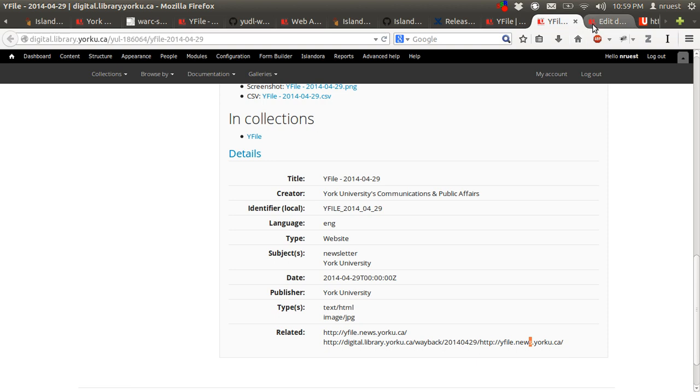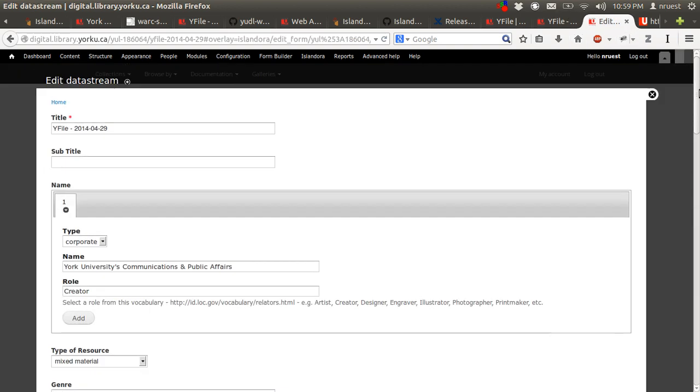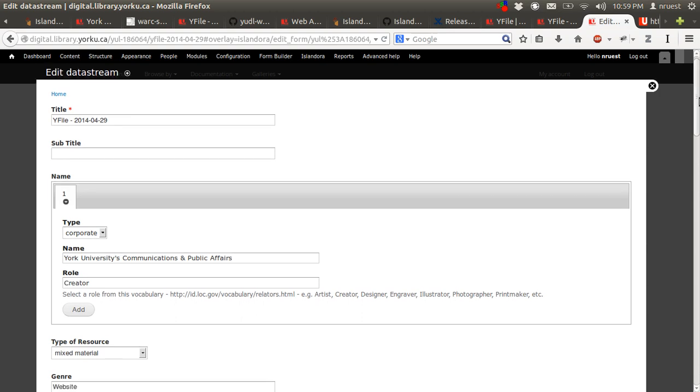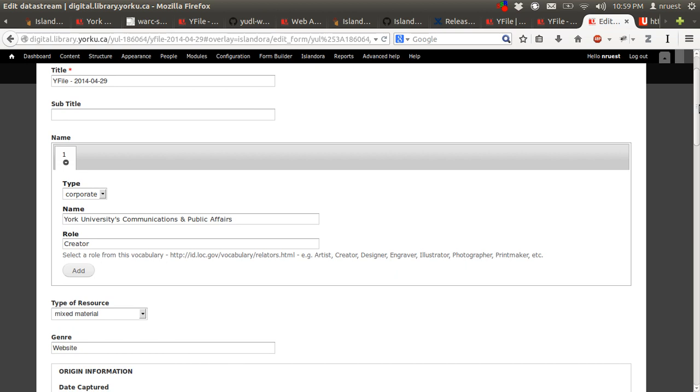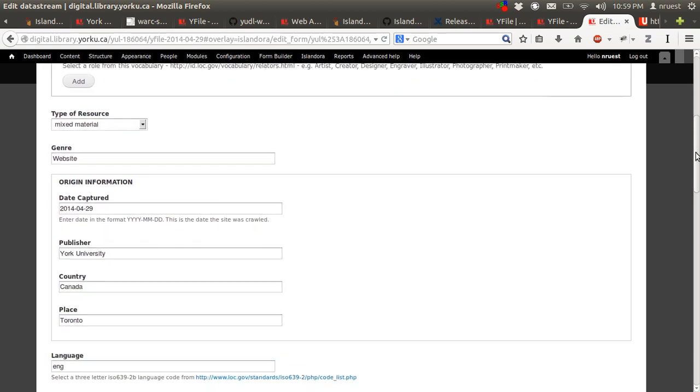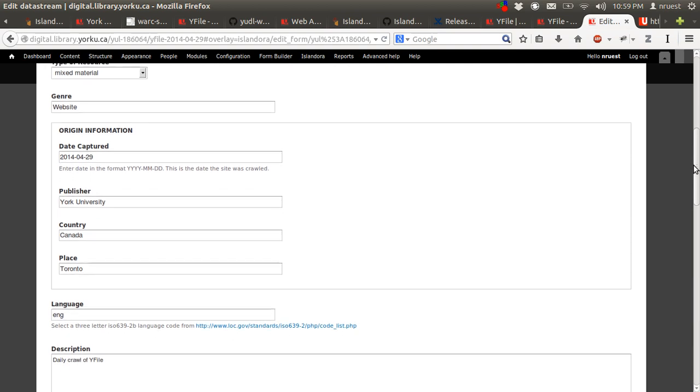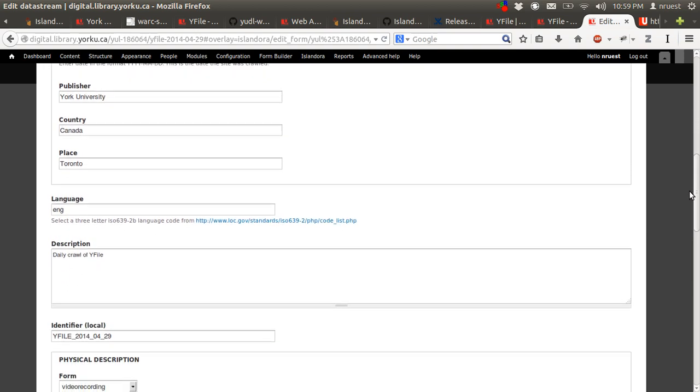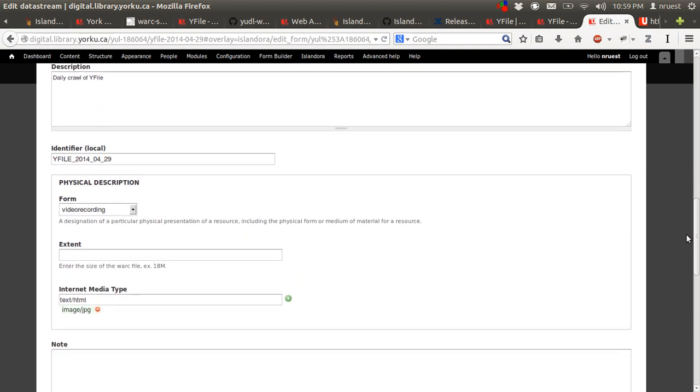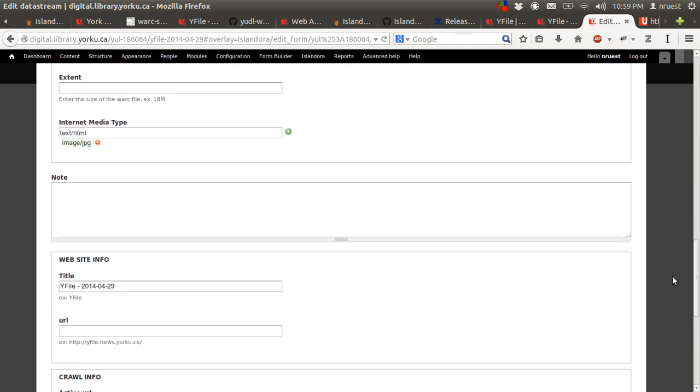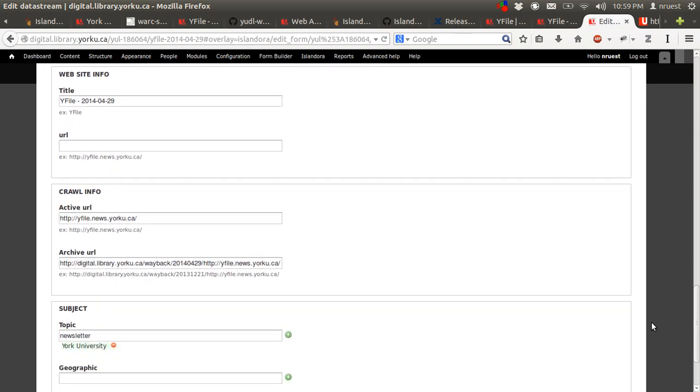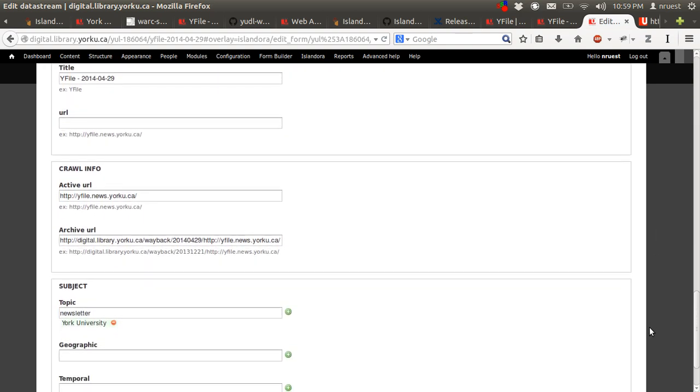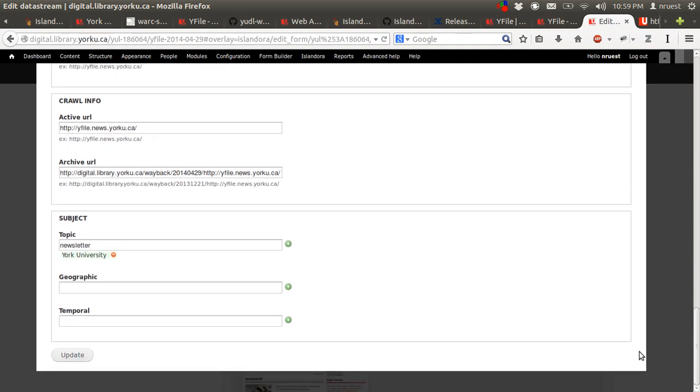And then quickly, this is the default MODS metadata form that comes with the web archive solution pack. So you have a title, you have your creators, your responsibility, type of resource, genre, origin information, language, description, identifiers, physical description, website info, crawl info, and this is where you can put a link to the Wayback machine, and then normal subject information.